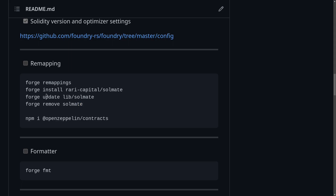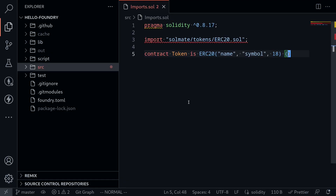That was an example of how to use the forge command to install, update, and remove packages. Next, I'm going to show you how to install OpenZeppelin contracts using npm. To use this contract, we'll need to create a file called remappings.txt. I'm going to install OpenZeppelin and then try to use it inside my forge project.